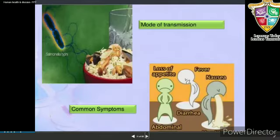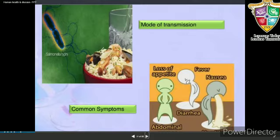The symptoms of typhoid include constant fever, weakness, stomach pain, loss of appetite, constipation, and headache. Intestinal perforations and death may occur in severe cases.